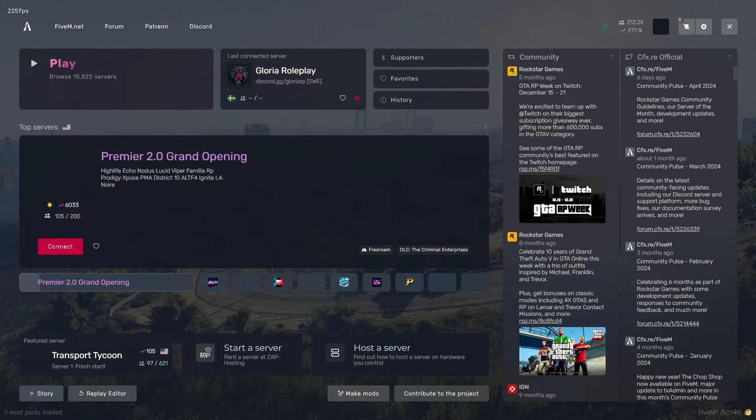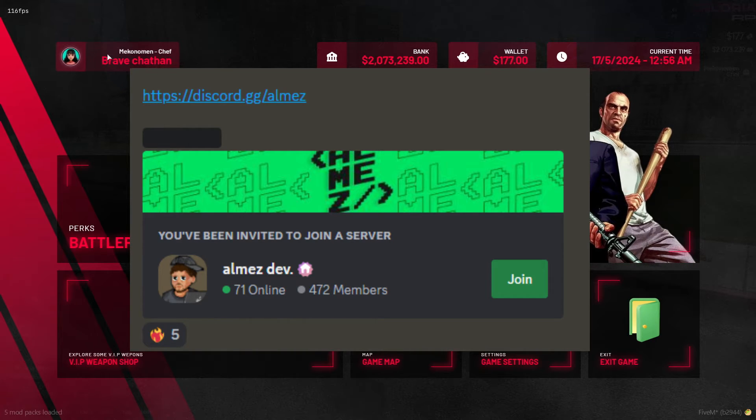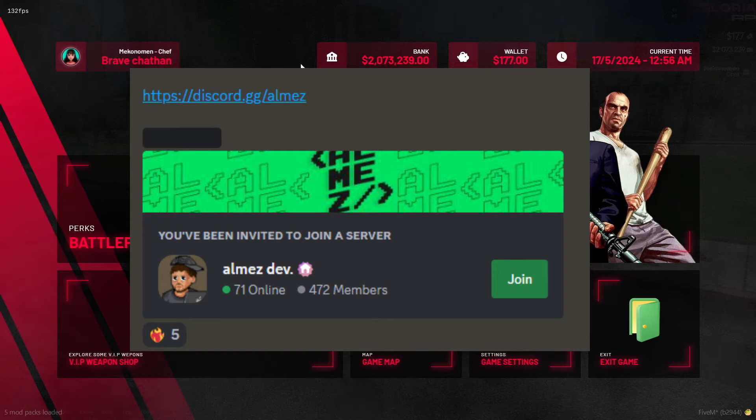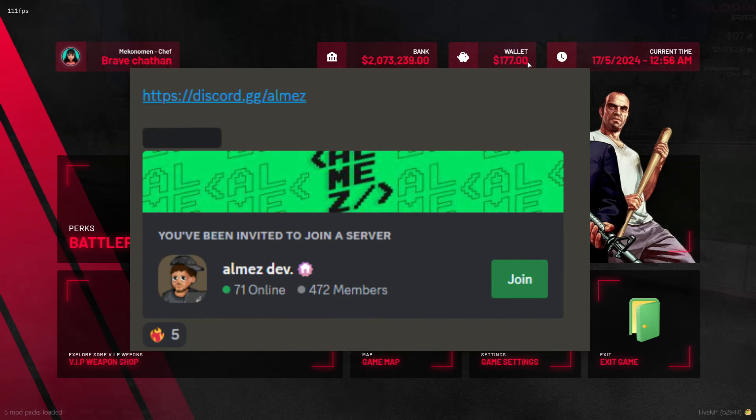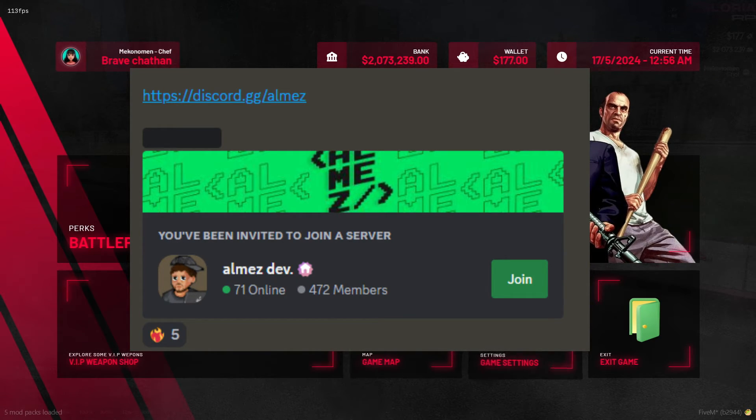Lastly, make sure to join the AlmezDev or Codiverse Discord to show some appreciation for their generosity in releasing these paid scripts for free. Your support helps keep the community thriving. The link to his Discord is available in the video description below. Be sure to check it out and join the community.